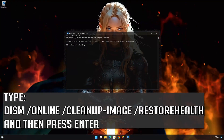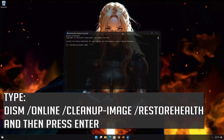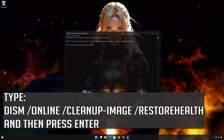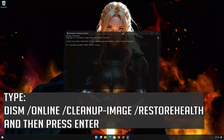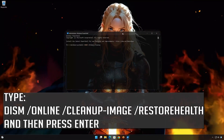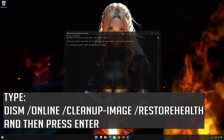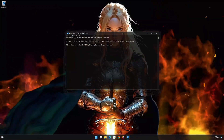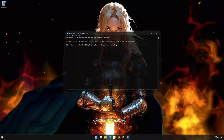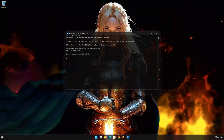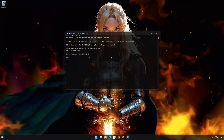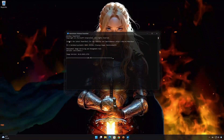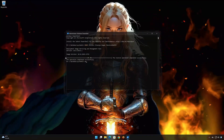Now type the following command and then press Enter. Type Y and then press Enter. Now type the following command and then press Enter. Wait for your system files to be repaired. Type exit and then press Enter to close the window.